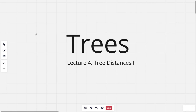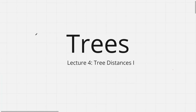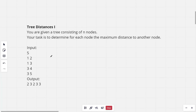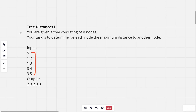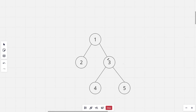Hi everyone and welcome to the fourth lecture of the tree series. In this lecture I'll be discussing the problem Tree Distances 1. The problem states: you are given a tree consisting of n nodes, and your task is to determine for each node the maximum distance to another node. This is the sample tree given.